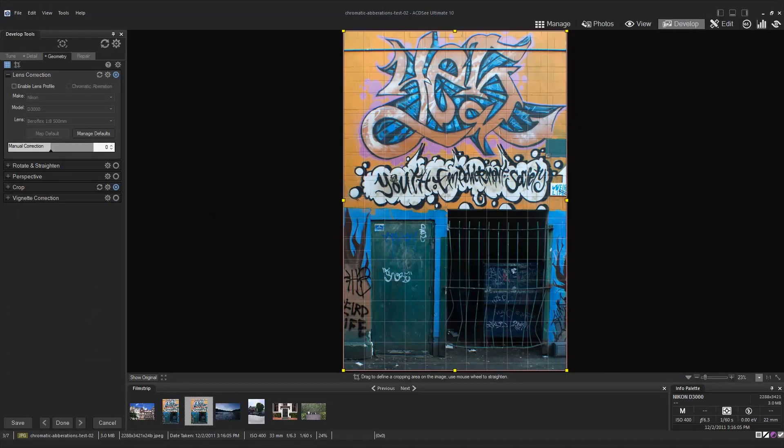Now let's talk about chromatic aberration. Reducing chromatic aberration can make an enormous difference in sharpness and image quality.